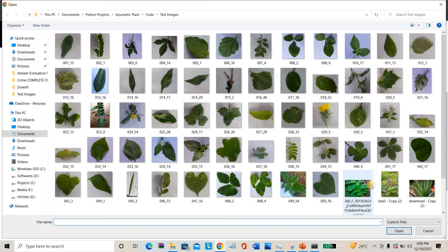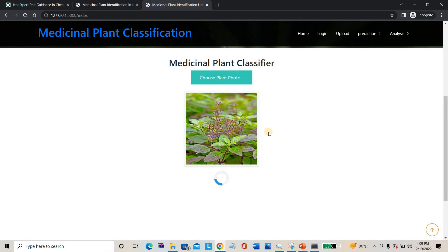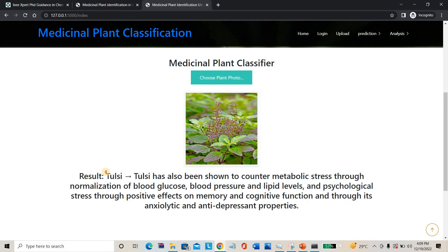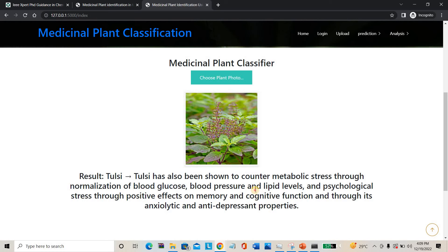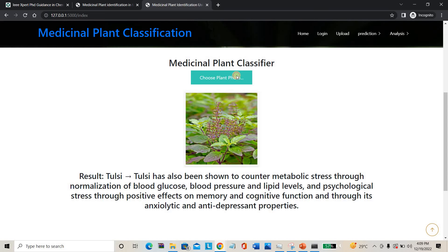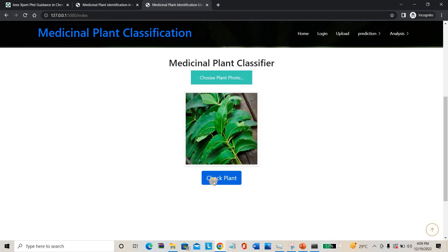Here is another plant result — Spider plant. Why we use it and all data is mentioned; its native region belongs to Africa. You can also check with familiar plants. For example, uploading a familiar plant — this is Tulsi. Why we use Tulsi: it is used for memory, stress relief, and other medicinal purposes — everything is mentioned here.